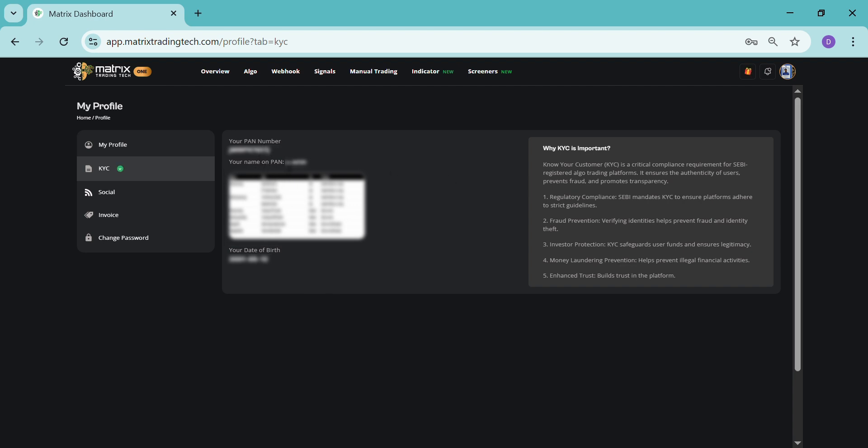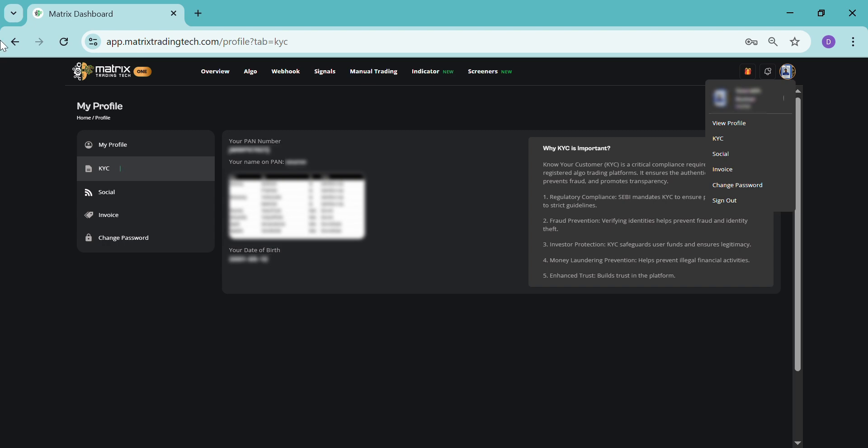Your PAN number, name as per PAN card, your PAN card photograph will be required in JPG format, and your date of birth. After you submit this for the KYC process, then let's go back to the algo trading section.